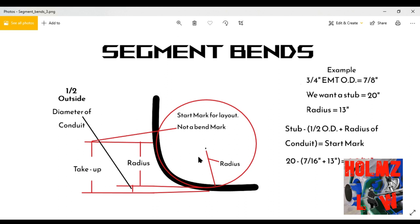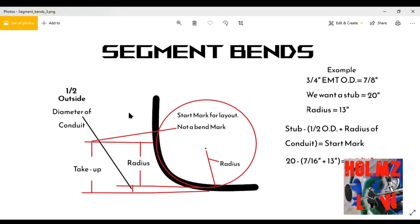None of this really matters if you're bending EMT and you're going to cut and fit it to whatever measurement you want. You can lay out your spacings anywhere on your conduit and bend it anywhere on the bender — it'll still give you your 13-inch radius and you can trim any portion of the stub or leg that you don't need.